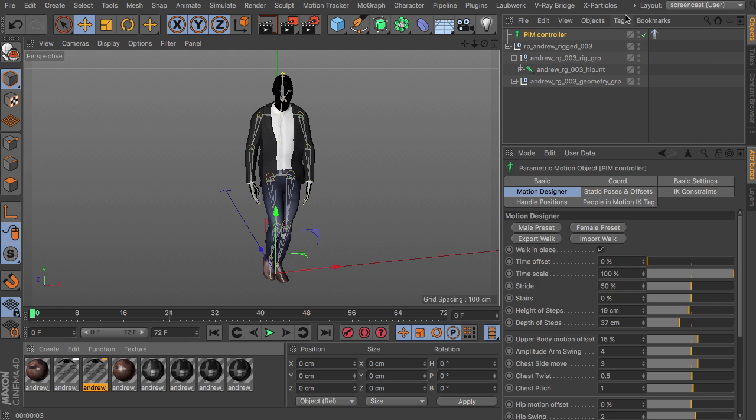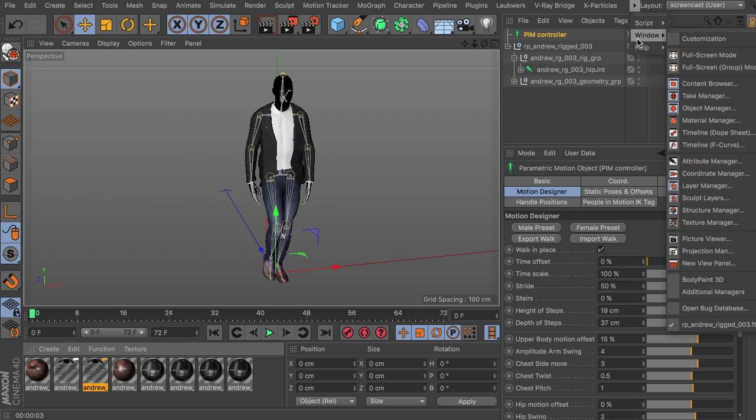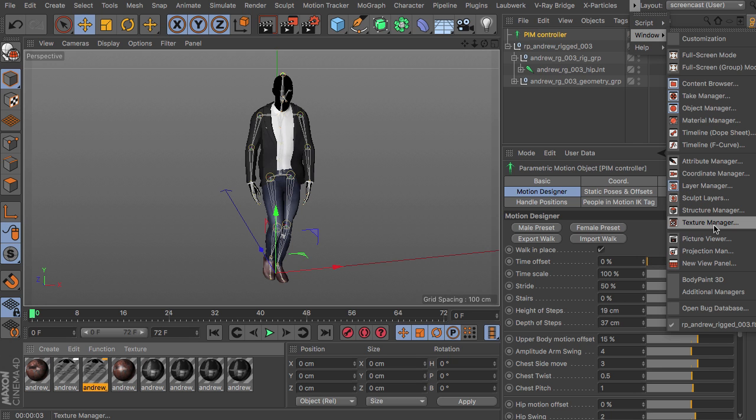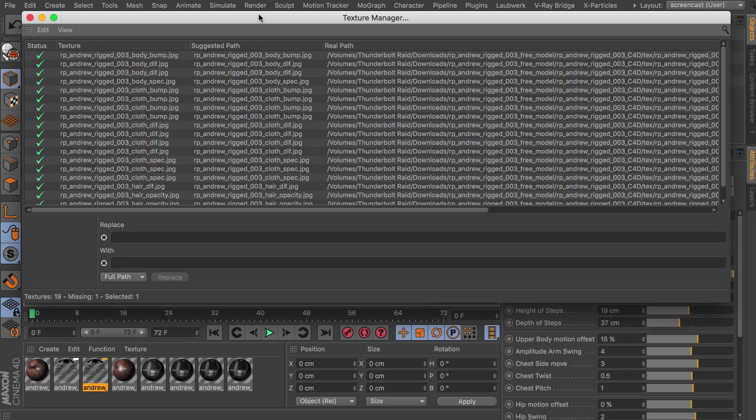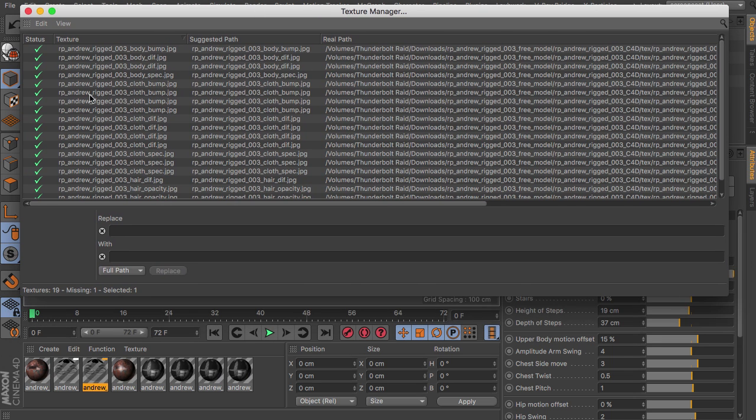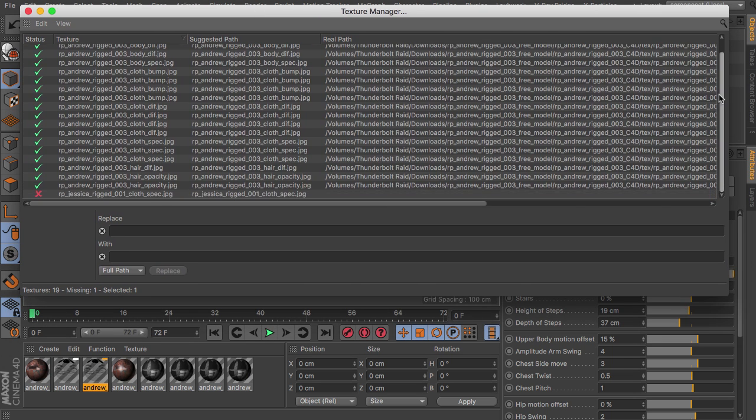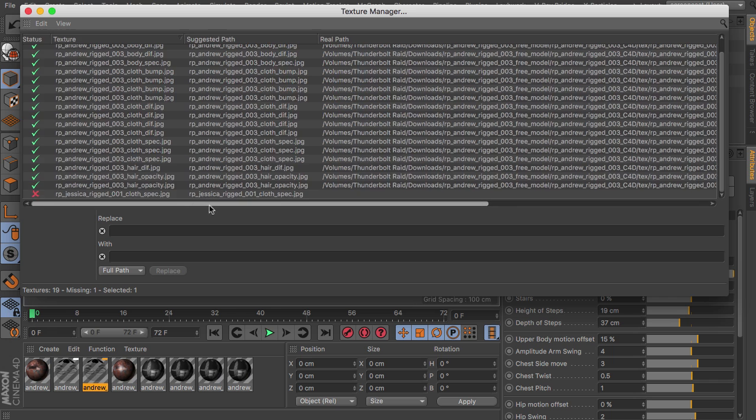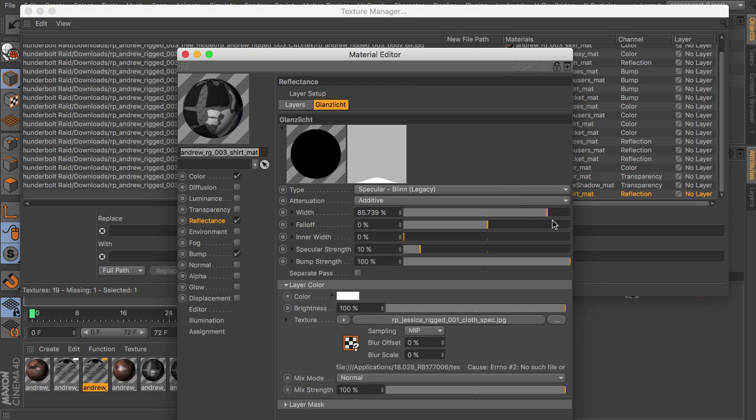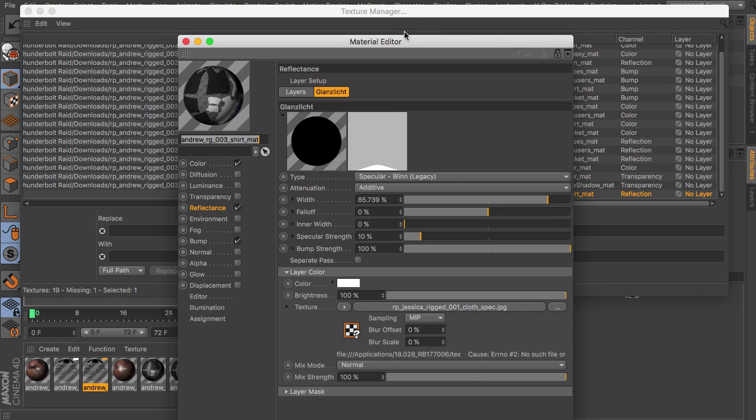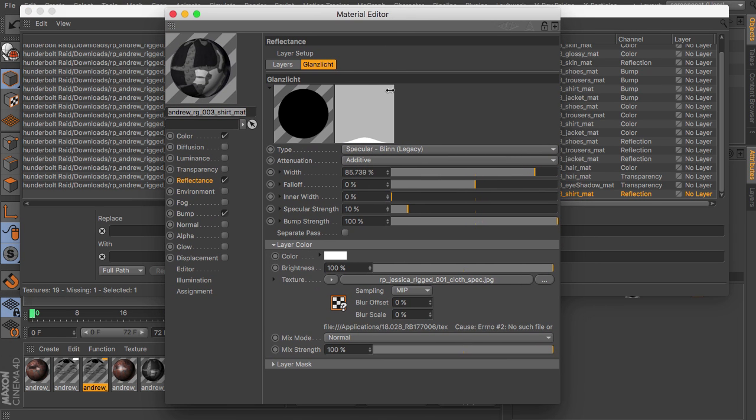So to fix that you head over to window, texture manager. And there we have a list with all the textures and materials. And here you can see the last entry is about the Jessica JPEG which really doesn't belong in an Andrew material in the reflection. So you double click on this material which opens up the material in the reflectance channel. And there you can see here we have our missing material.